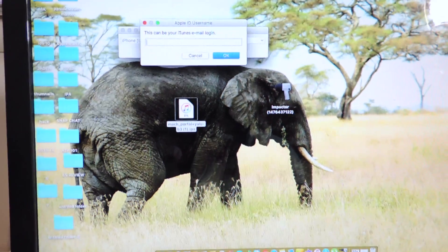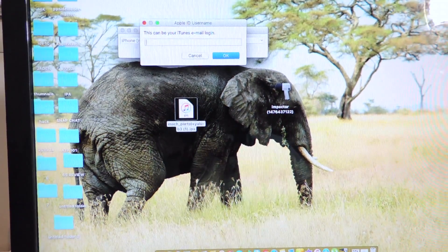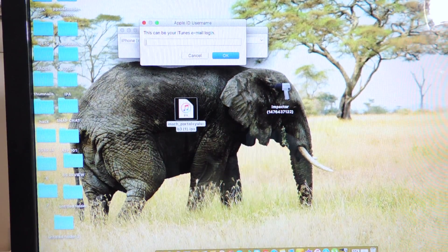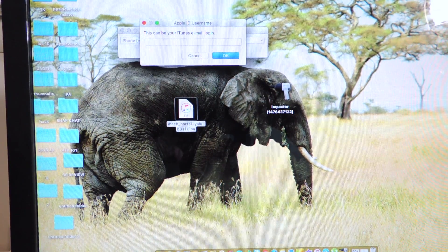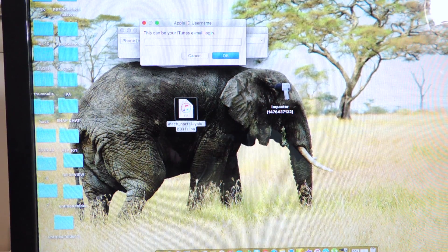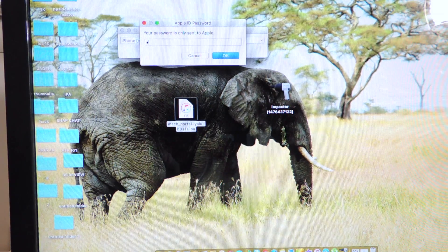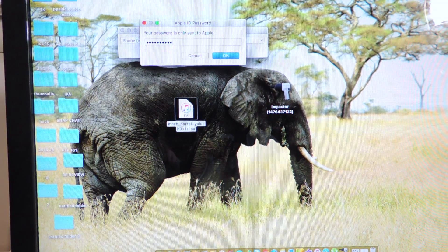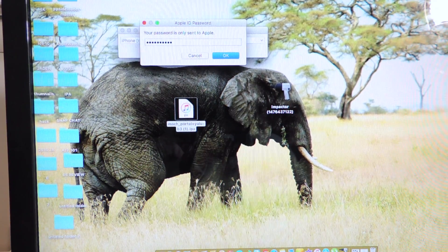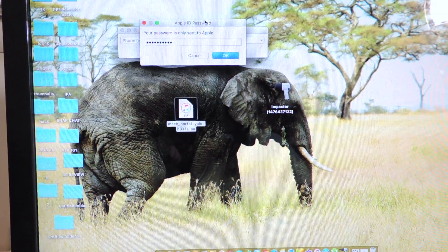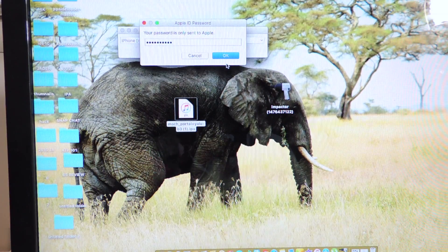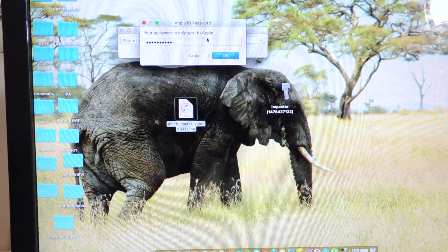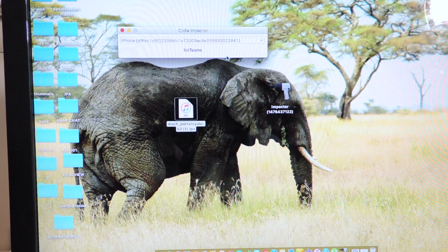You're going to need to put in your iTunes email and password — the one that you use to download stuff. If you have two-step authentication for your Apple ID, then this won't work. You need to go to iTunes and turn off the two-step authentication before this will work. Then you're going to hit OK.